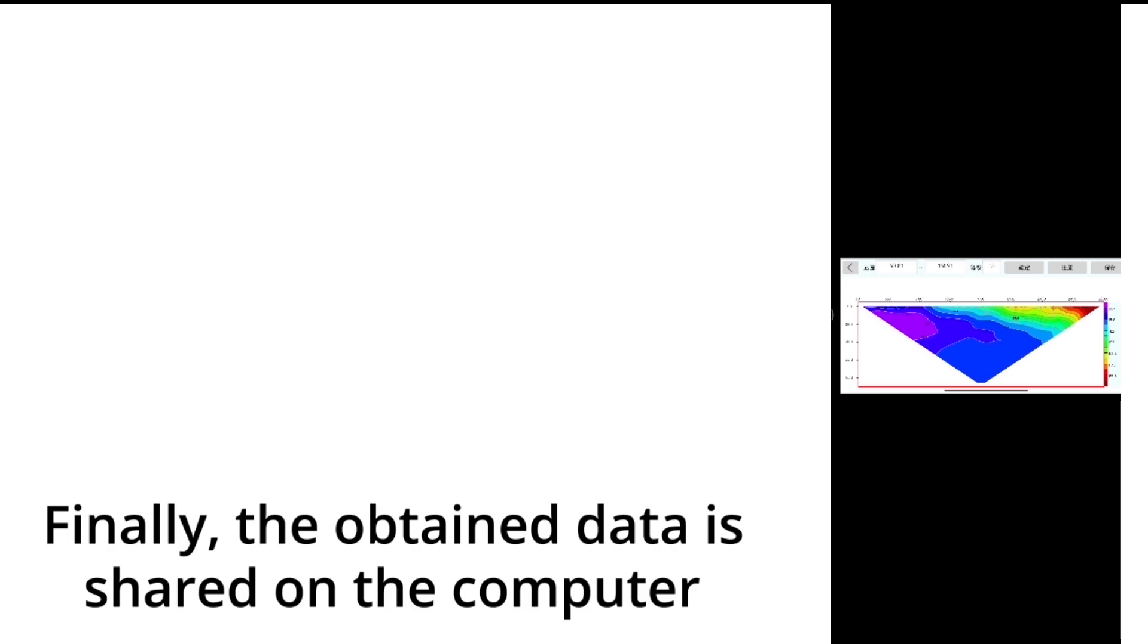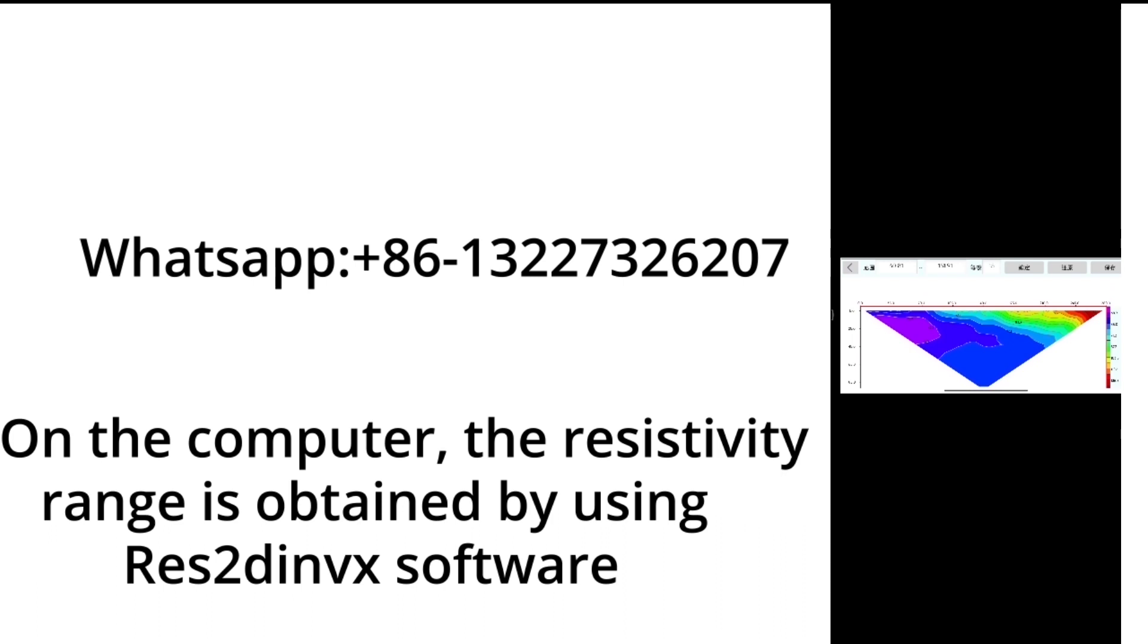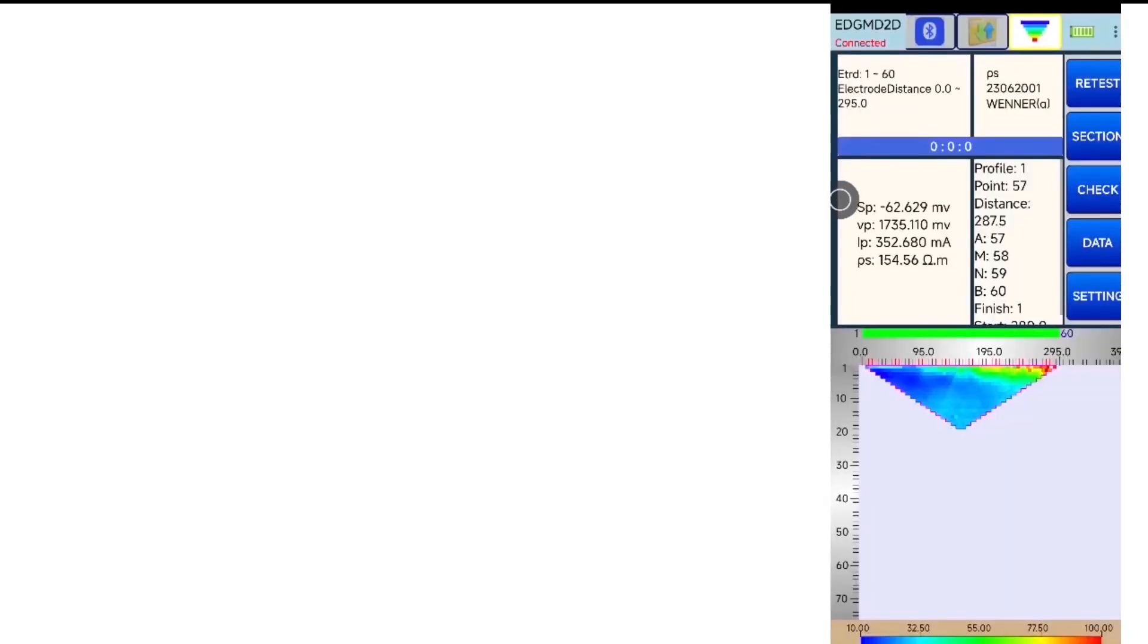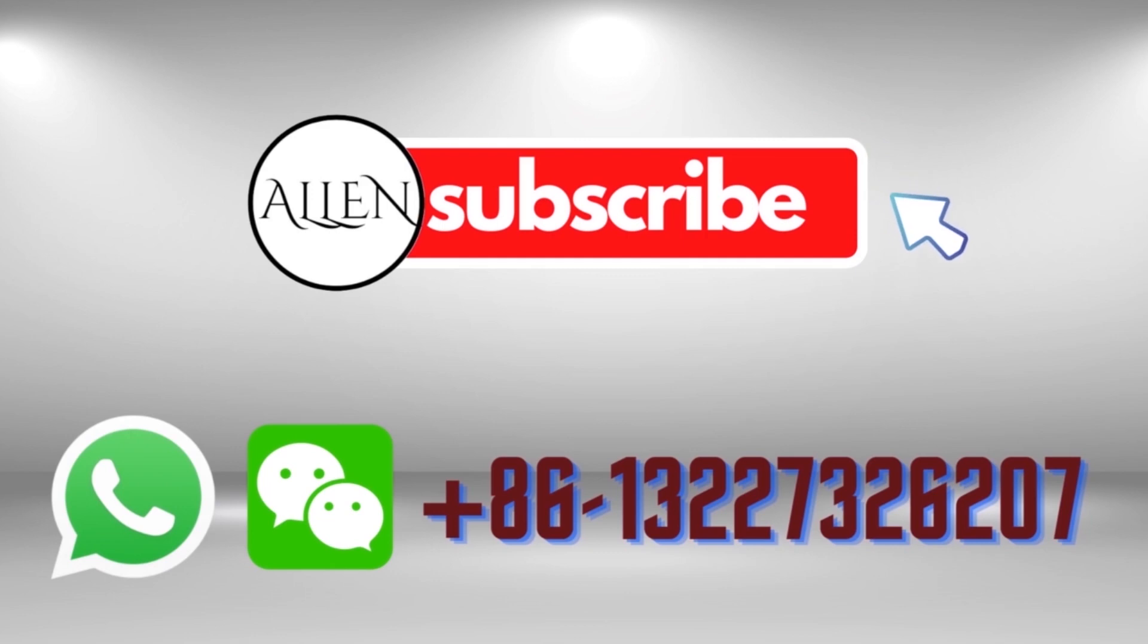Finally, the obtained data is shared on the computer. On the computer, the resistivity range is obtained by using rays to DINX software.